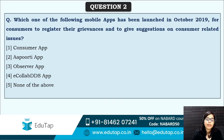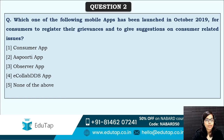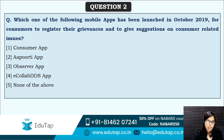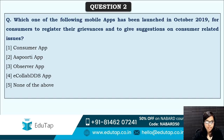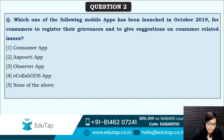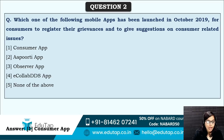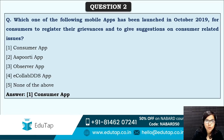Next: which of the following mobile apps has been launched in October 2019 for customers to register their grievances and give suggestions on consumer-related issues? A particular app has been launched so that consumers can register their grievances. The answer is option one — the Consumer App.